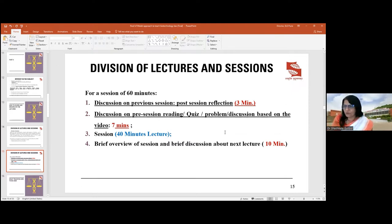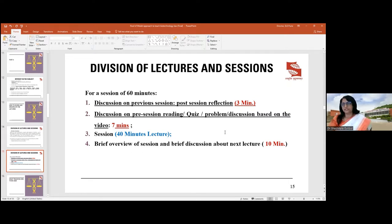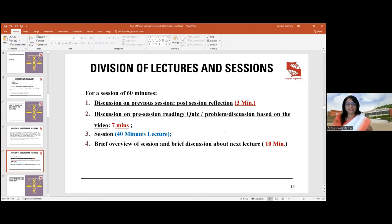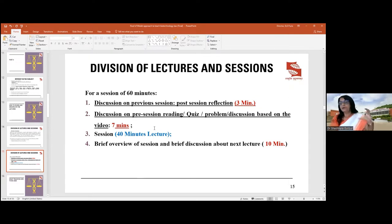Since many students don't do pre-class reading, you can recreate that experience in class. If your session is 45 minutes, reserve 10 to 15 minutes for these three parts — beginning, middle, and end. At the end of the lecture, recap what was taught and preview the next lecture.